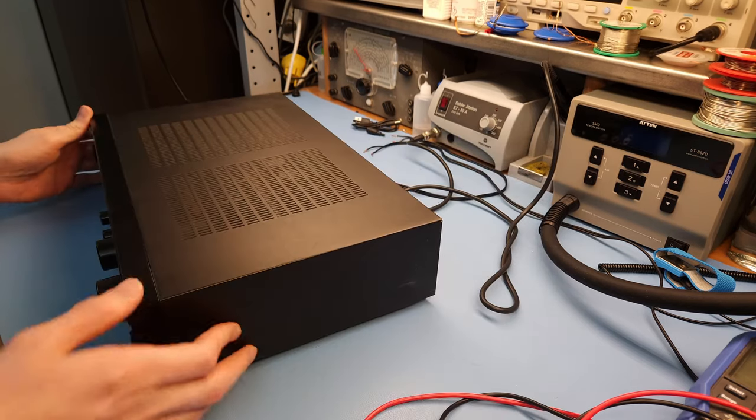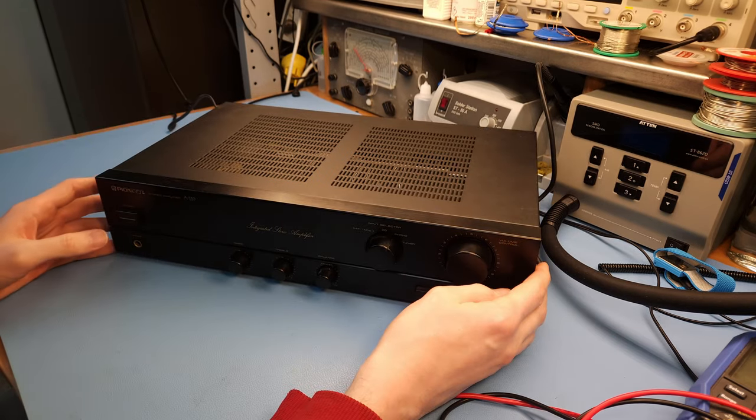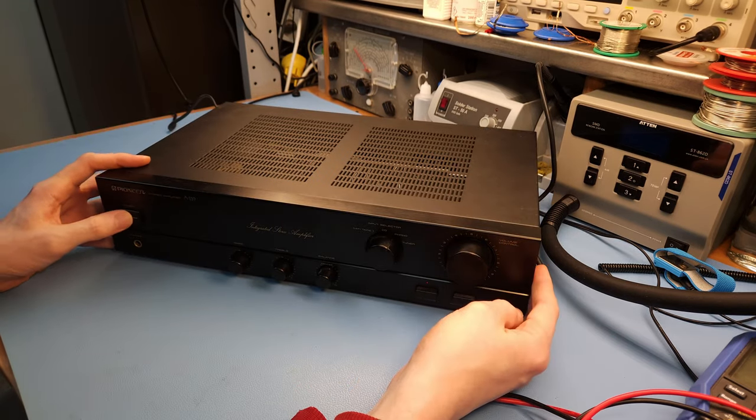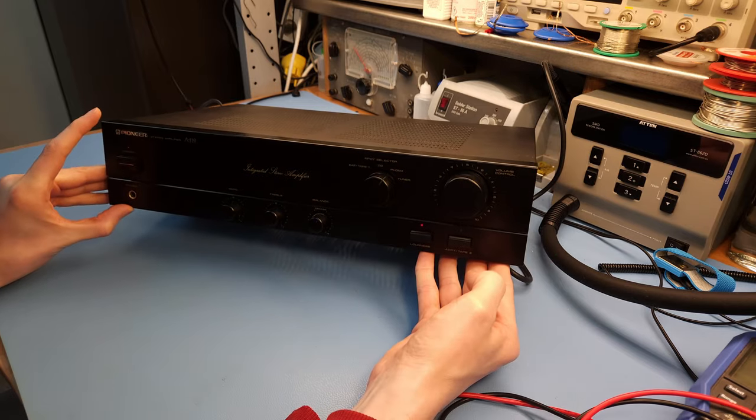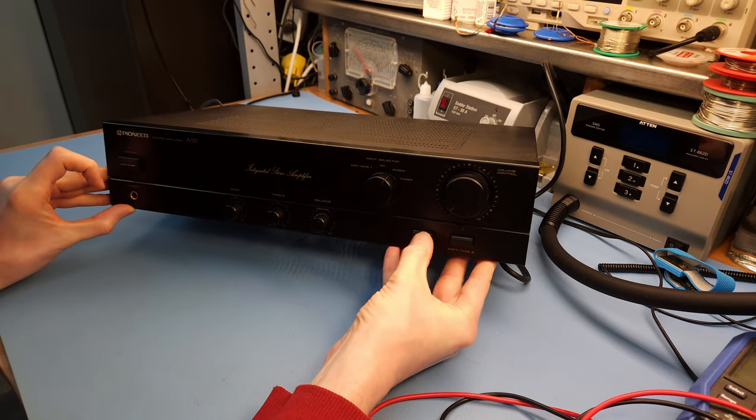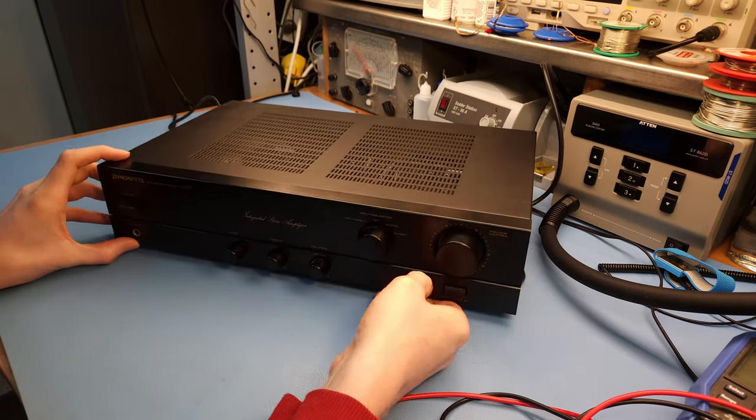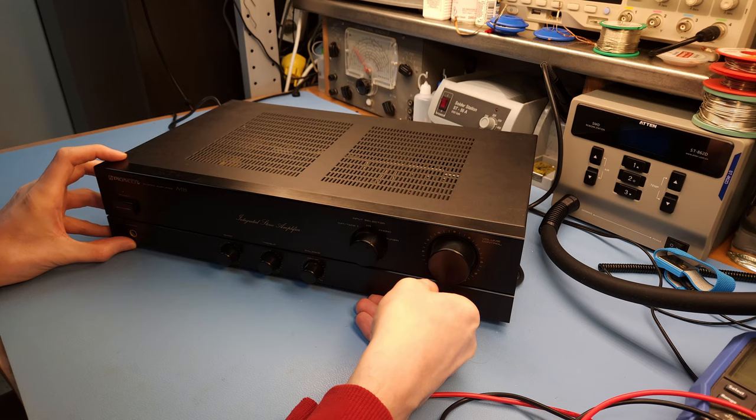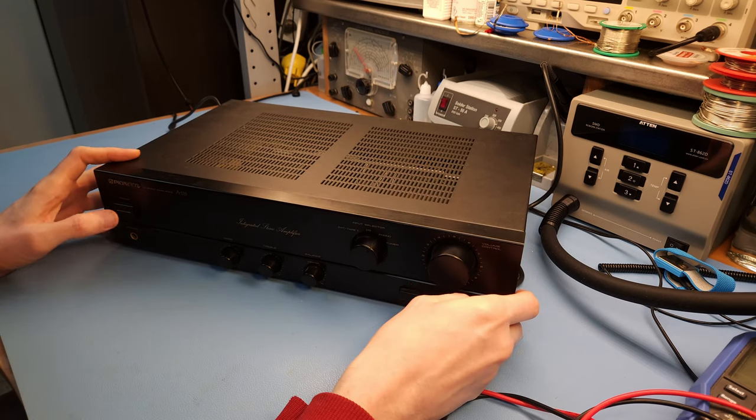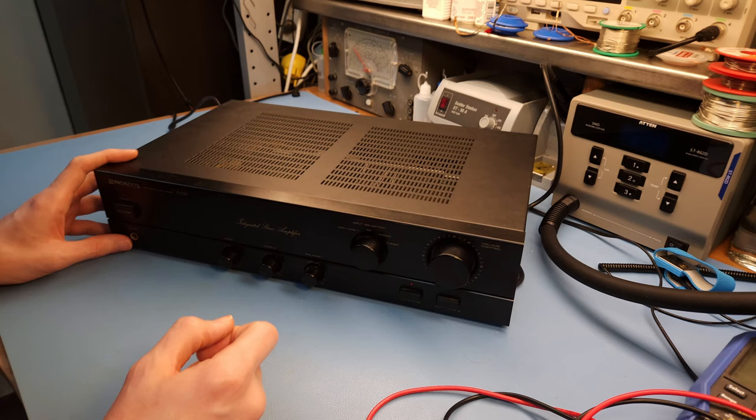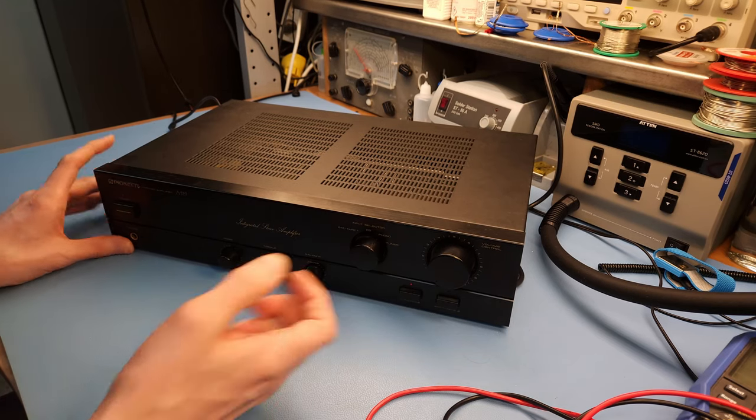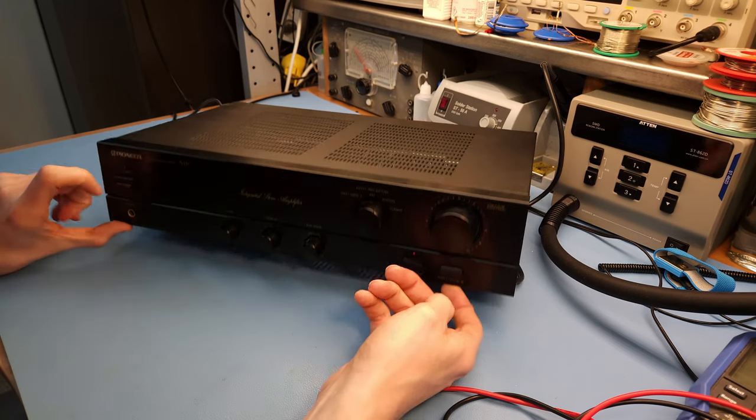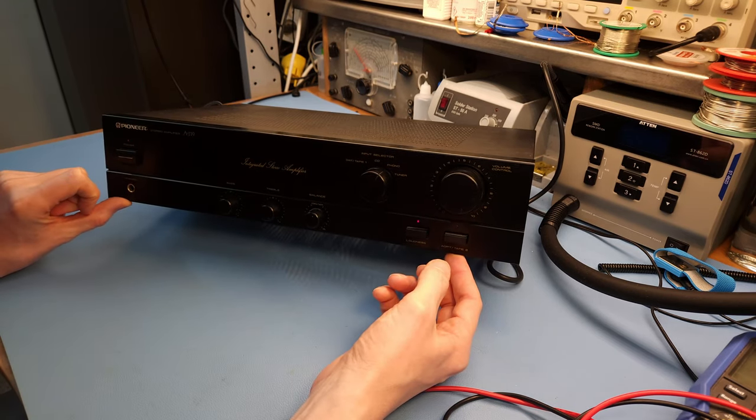Because before I hook it up, just to be completely sure, yeah, it does power up. See, so you have these LEDs here and I hear a relay click. Yeah, see the protection relay comes in, that's good. So it should be working.